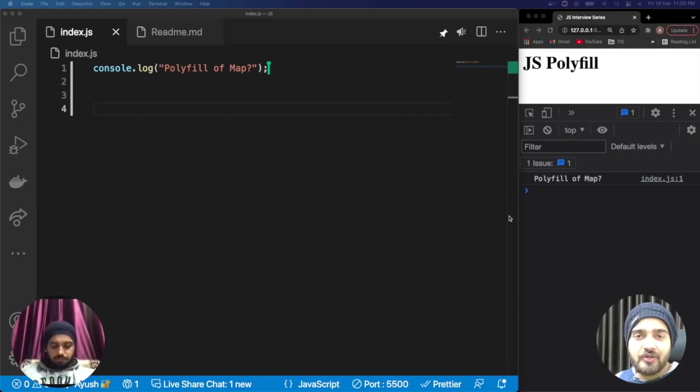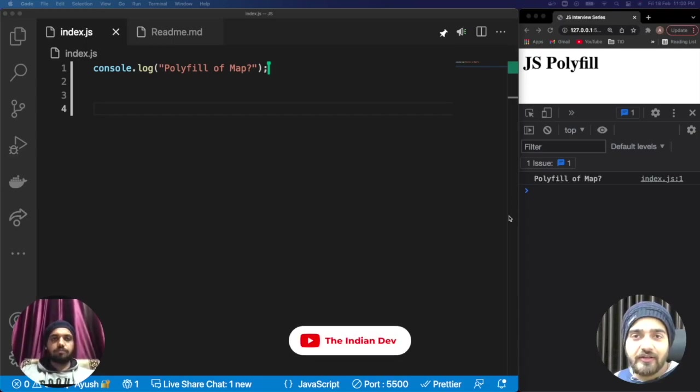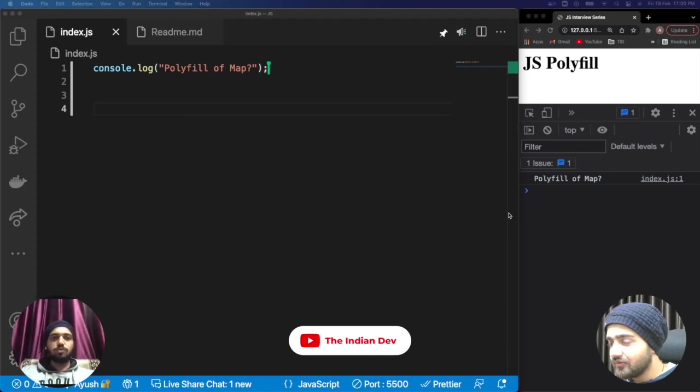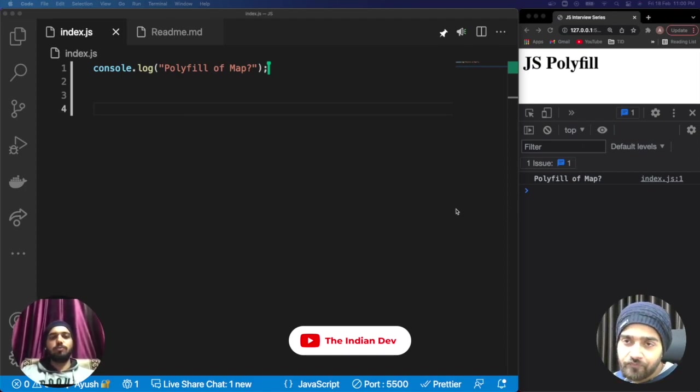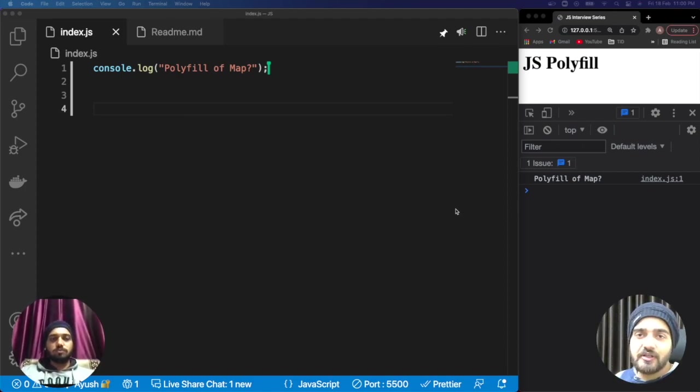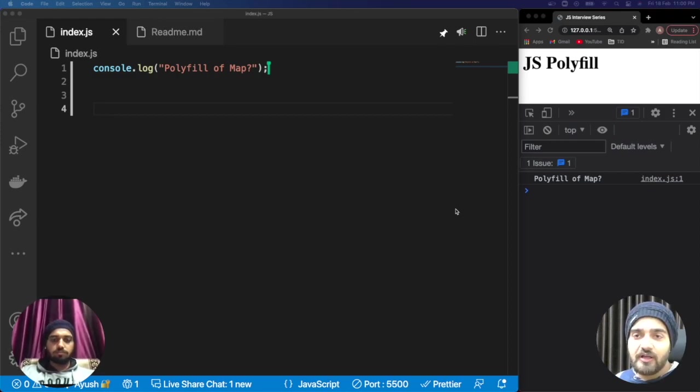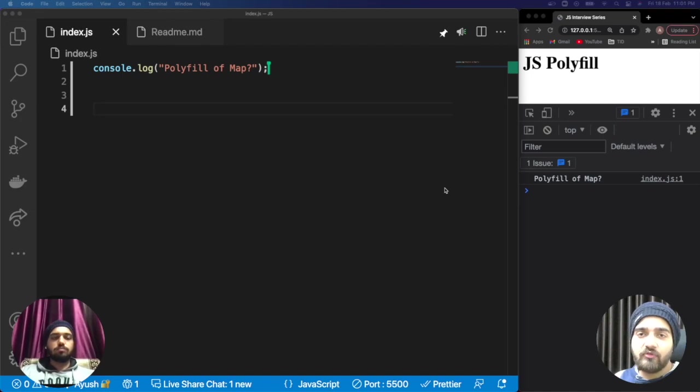Hey everyone, welcome back to our channel The Indian Dev. My name is Ayush and I am Nishan. In today's video we are going to cover the polyfill of map. This is the third video in this series of polyfills. In the first video we discussed what is polyfill, and in the second video we covered the polyfill of filter.